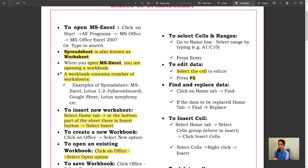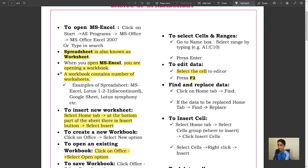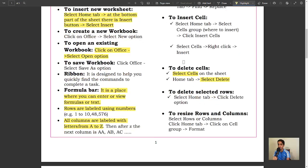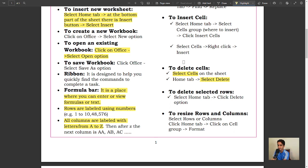To find and replace data, click on Home tab, Find and Replace. To insert cells, select Home tab, Cells group, then Insert. To delete cells, select cells on the sheet, Home tab, select Delete. To delete selected rows, select Home tab, click Delete option.